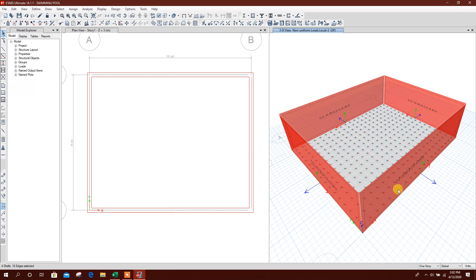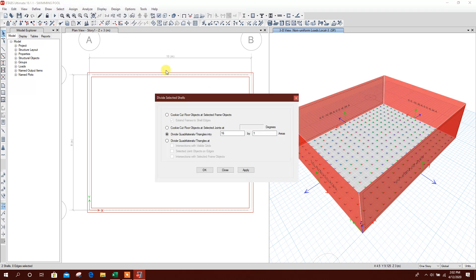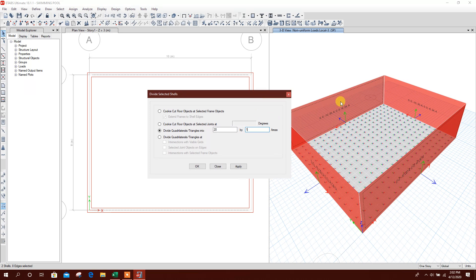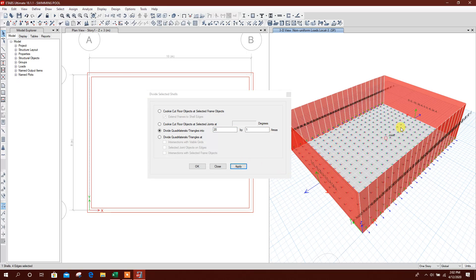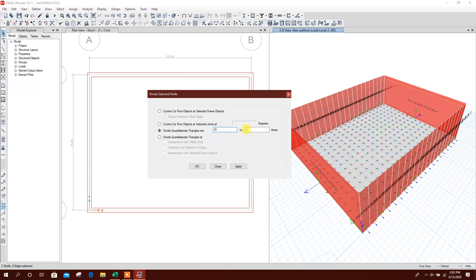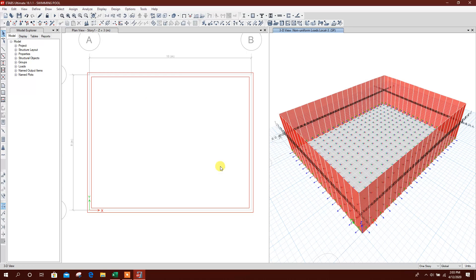Now we will divide the walls: 20 by 1 along the Z axis. I will not divide the wall along Z axis because non-uniform pressure is working there. So 20 by 1 — and the two side walls 16 by 1. Click Apply.